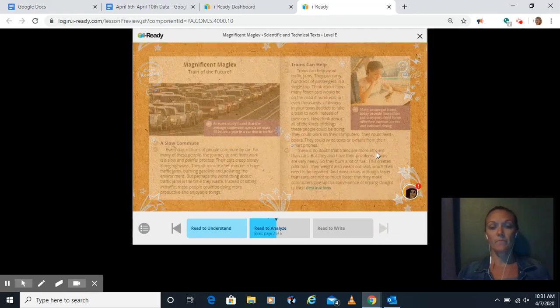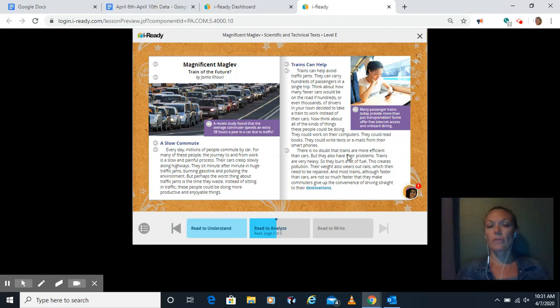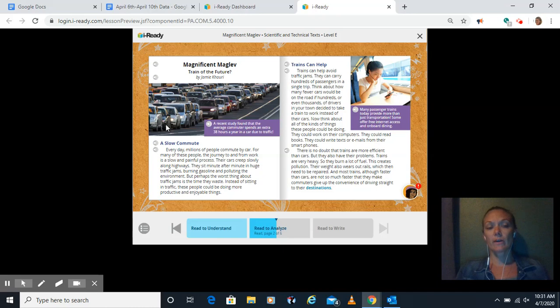There we go. Great. So as you go through this, you would reread each section, Magnificent Maglev Train of the Future. You can click on your microphones as you go to read each section, as well as read the captions like we did before.